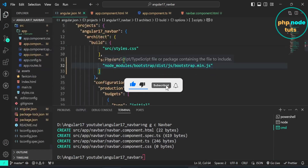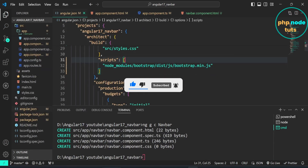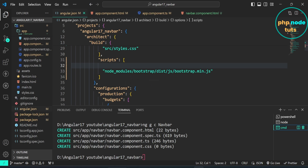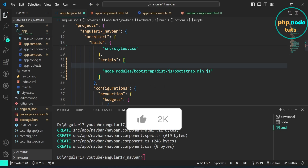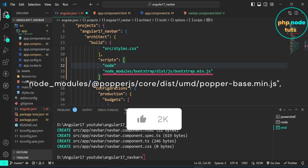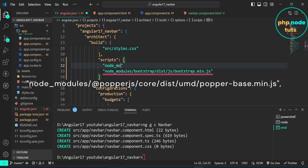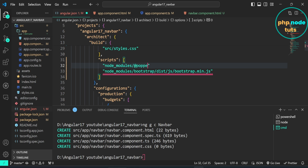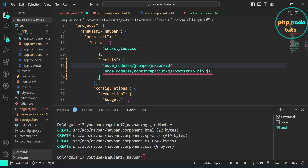Open angular.json and add the Popper.js path before the bootstrap.min.js path. Type: node_modules/@popperjs/core/dist/umd/popper-base.min.js in double quotes, followed by a comma.